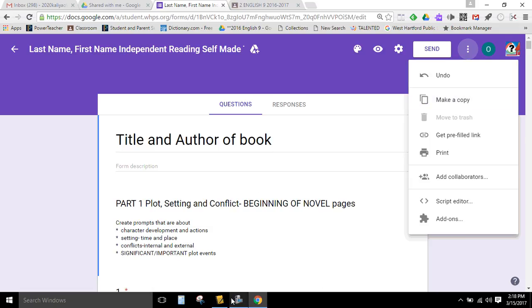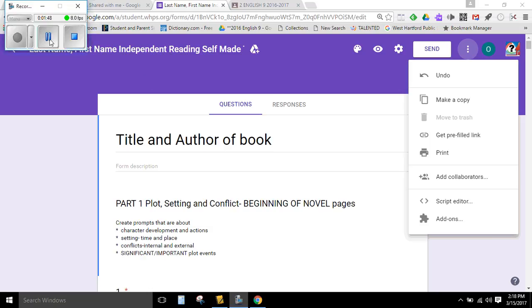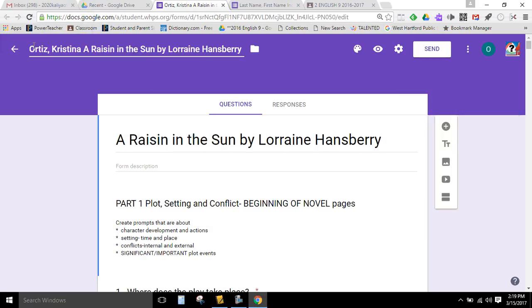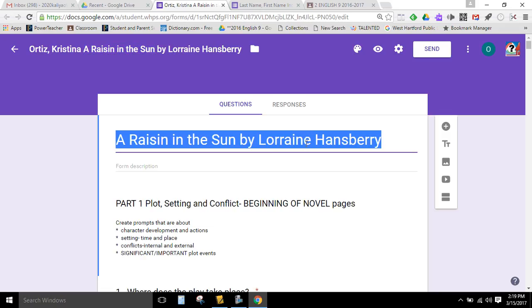And once you click make a copy, you're going to rename your form. So I made my own copy. I've renamed it with my last name, comma, first name. Your title is going to be different from mine. It's going to be based on whatever book you read, whether it's To Kill a Mockingbird, I Know Why the Caged Bird Sings, The Other Wes Moore, Snow Falling on Cedars. Whatever your independent reading book title is, you will use. I'm going to use A Raisin in the Sun as a model. So I've titled mine A Raisin in the Sun by Lorraine Hansberry.